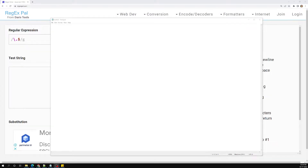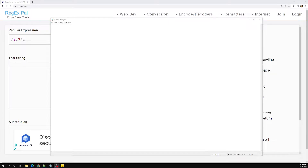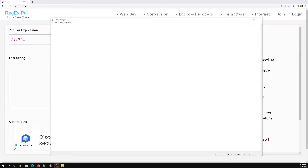Hi friends, this is Leela, welcome to my channel Leela WebDev. In this video we will learn about word boundaries. We have already discussed in the previous session about the anchor expression. Now we will try to see about word boundaries and how they can be used in our anchor expressions.